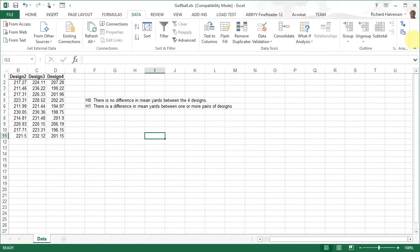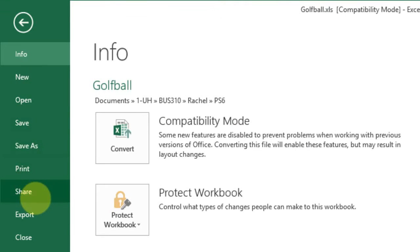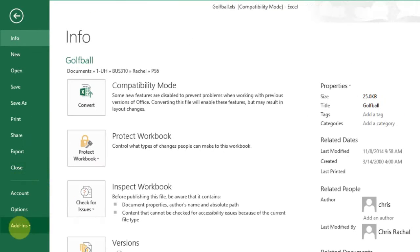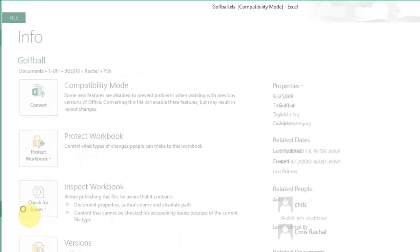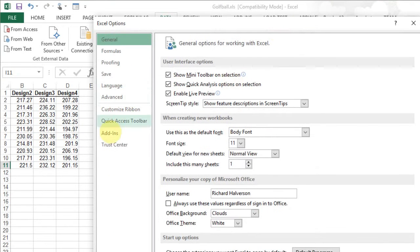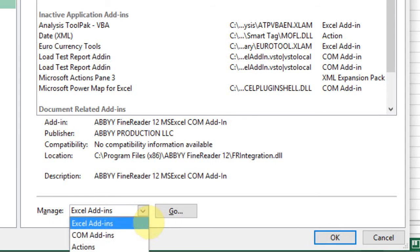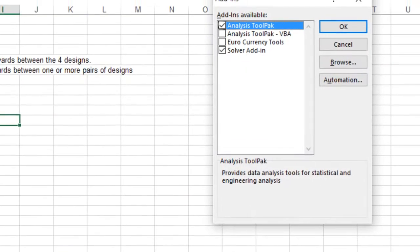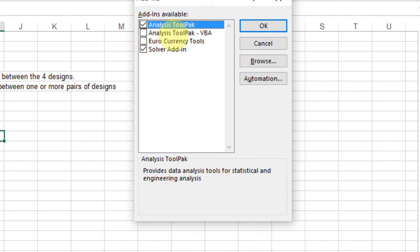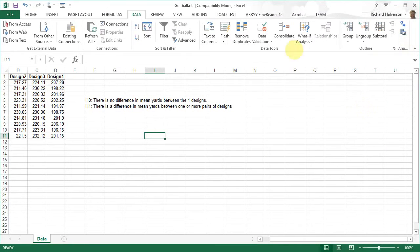If you do not have a Data Analysis tab, you need to go to File, then Options, then Add-Ins, and click on Manage Excel Add-Ins, then click Go. Make sure that the Analysis ToolPak checkbox is checked, then click OK. That will enable the Data Analysis button under the Data tab.